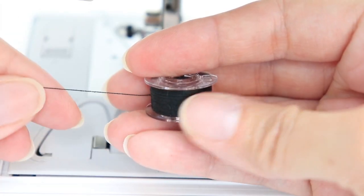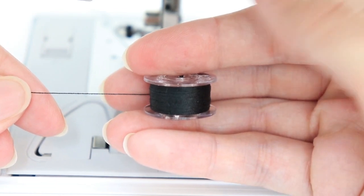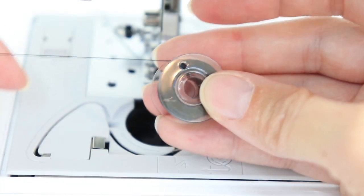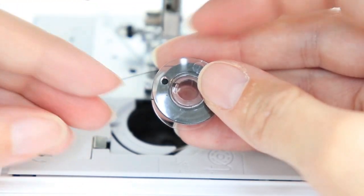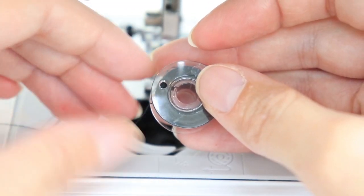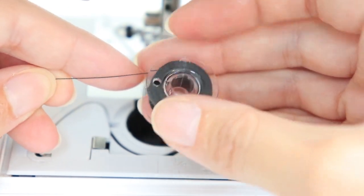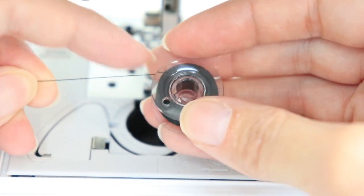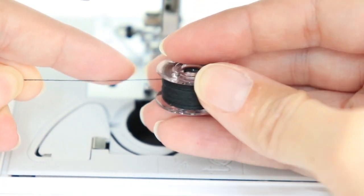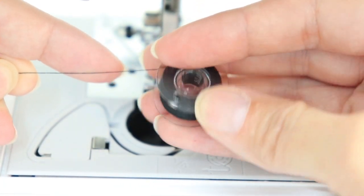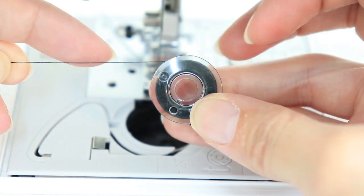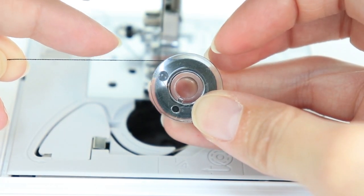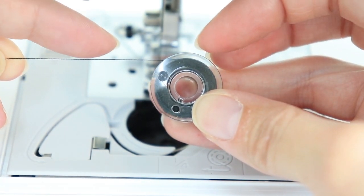Then I'm going to take my thread and it's really important that it's going the correct direction. Right now you can see that my thread is coming off in a counterclockwise direction. So the thread is at the back. So when I place my bobbin in the machine, the thread should be going towards the back.